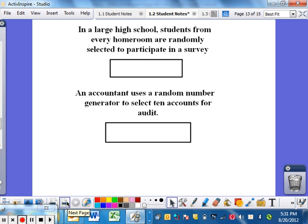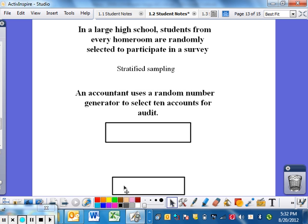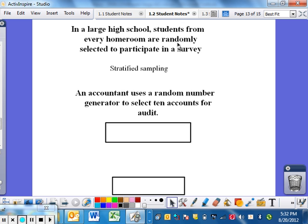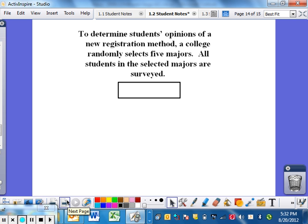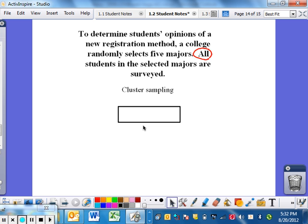In a large high school, students from every homeroom are randomly selected to participate in a survey — that is stratified. You've been broken up into homerooms as certain groups, and then you randomly select people. An accountant uses a random number generator to select ten accounts for an audit — definitely simple random sampling, just randomly selecting using your number table. And the last one: to determine students' opinions of a new registration method, a college randomly selects five majors and then surveys all the students in those majors — that would be cluster, because all members of the selected groups are surveyed.